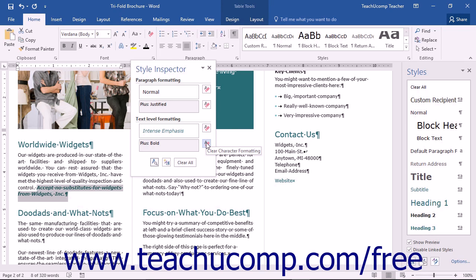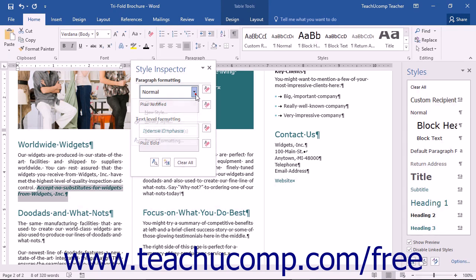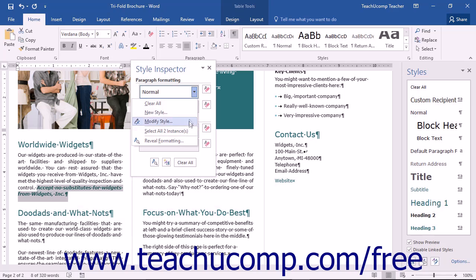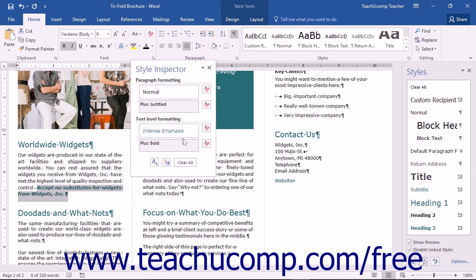If you want to work with the styles shown in the Style Inspector pane, you can click the dropdown that lists the style name and choose from the many options. You can remove all of the styles and formatting from the selected text by clicking the Clear All button shown at the bottom of the Style Inspector pane.